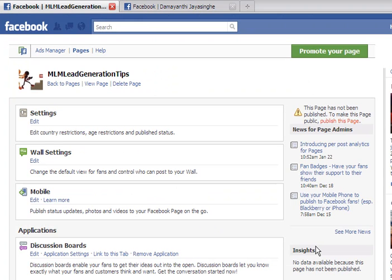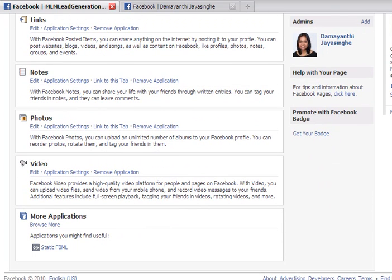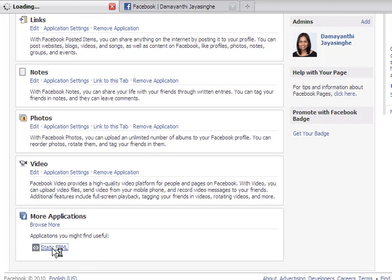Let's go back to edit page. What I want to show you is how to create a tab with more information, with the opt-in box, etc. To do that you need to go under 'More Applications' and get the Static FBML application. FBML stands for Facebook Markup Language — this is a place where you can add some HTML and have an opt-in box, and make your fan page look nice. Let's click there.